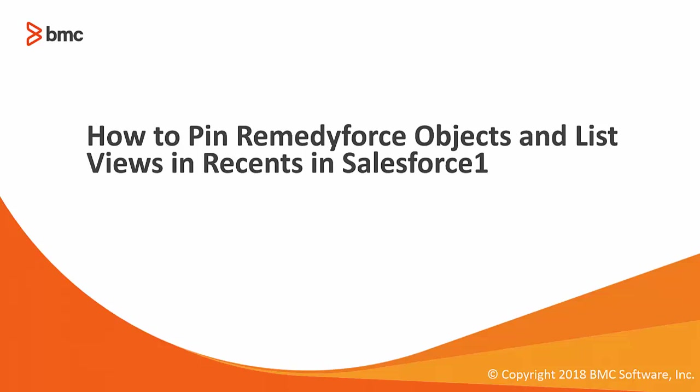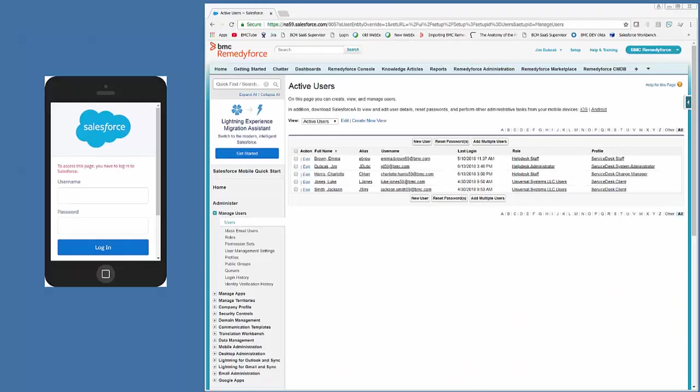Welcome to how to pin RemedyForce objects and list views in the recents in Salesforce 1. First off, we'll launch the Salesforce 1 emulator, which can be downloaded from Google App Store.